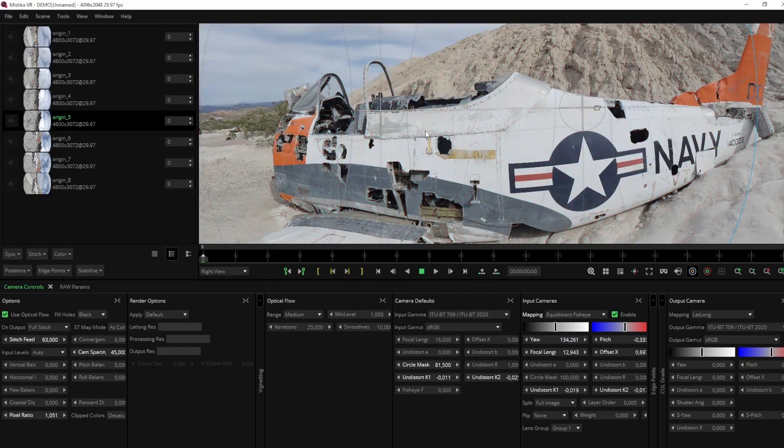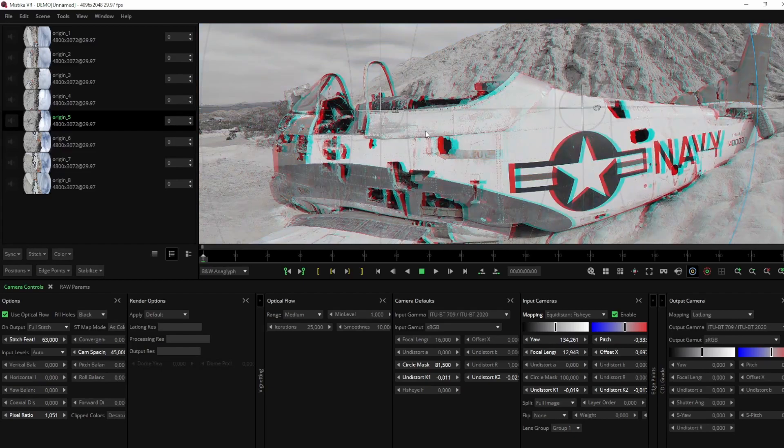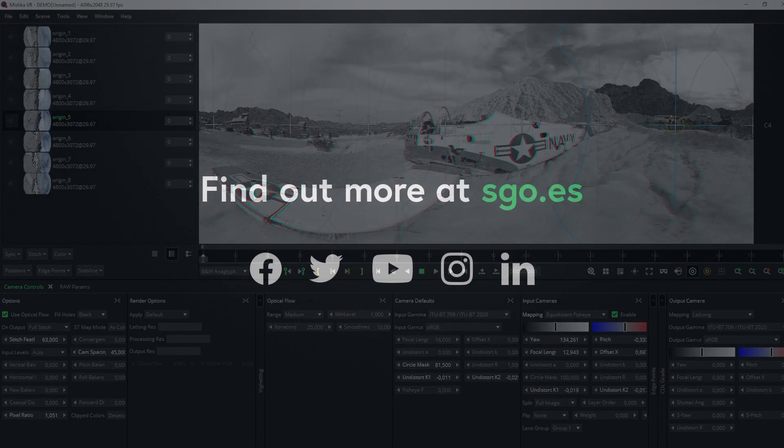As you can see, if you want to achieve accurate calibration with minimal effort, Mystica VR's Auto Calibrate tool is the way to go.